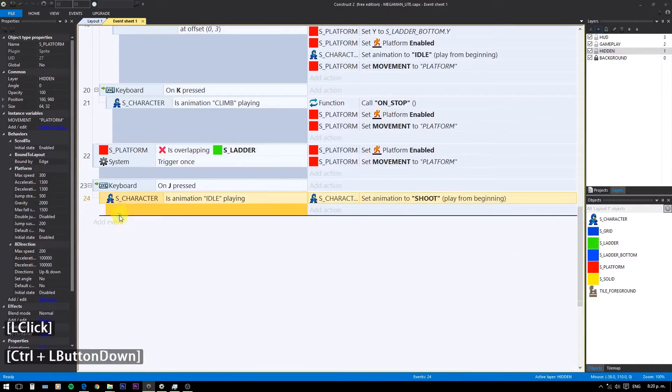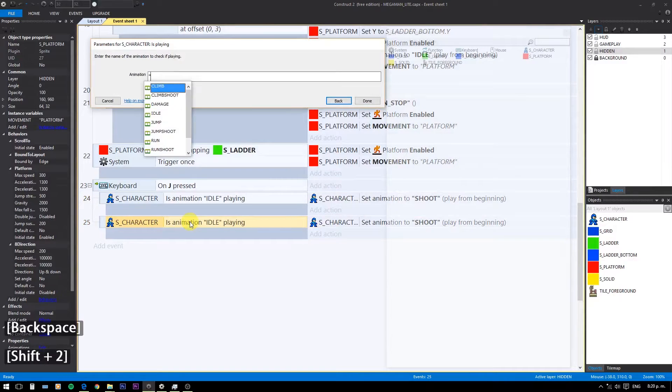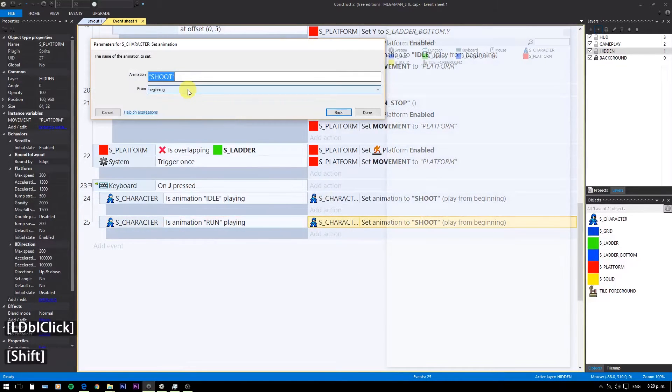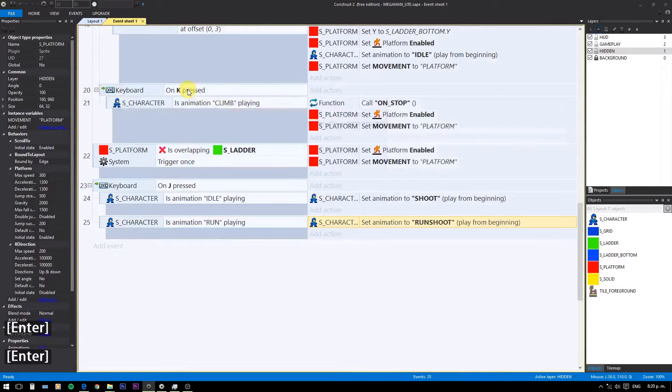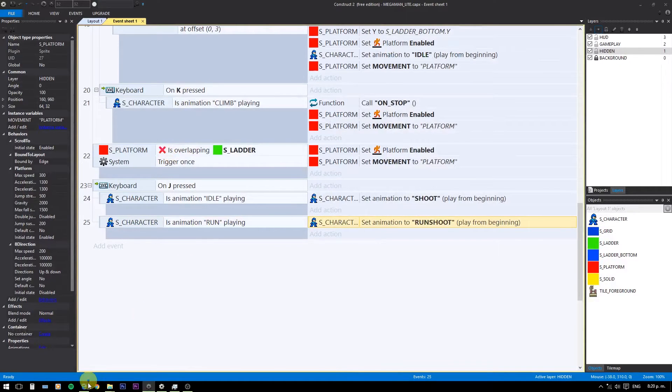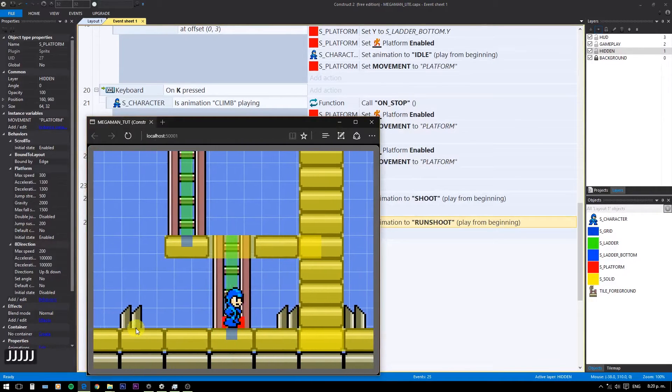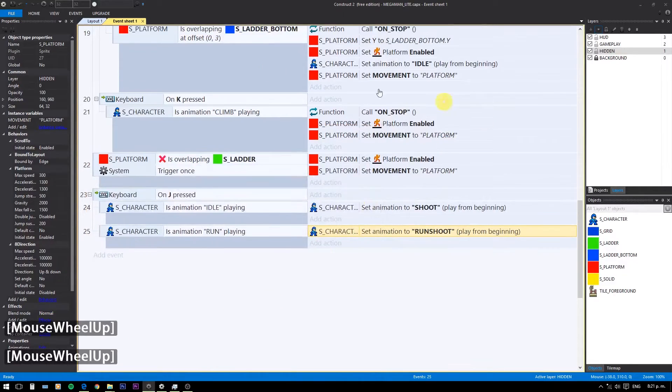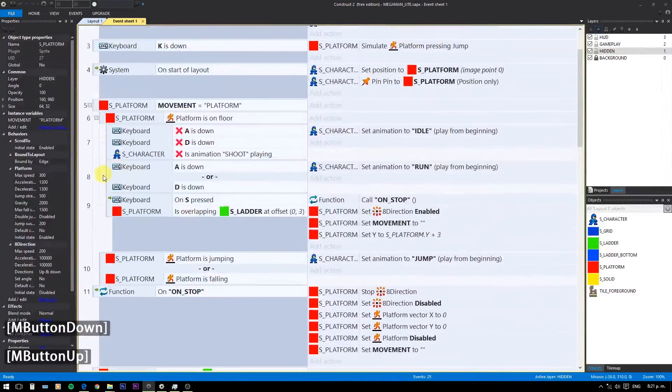If we are running, play run shoot. And again we need to apply restrictions to the previous code.